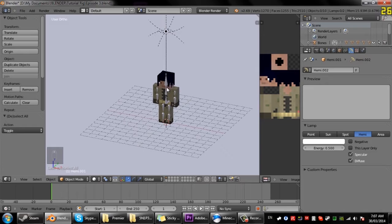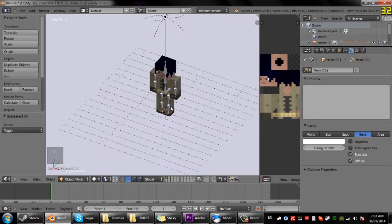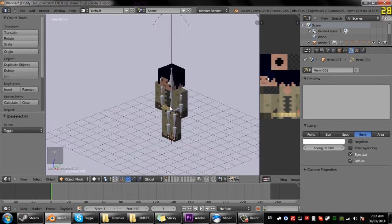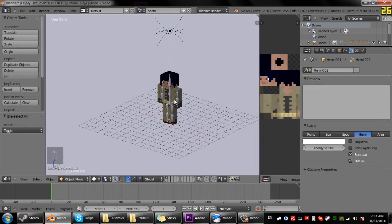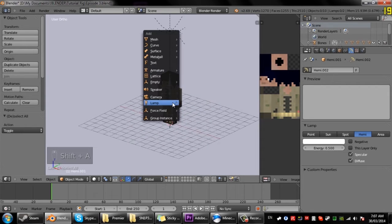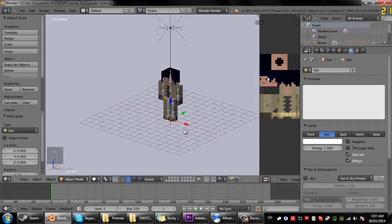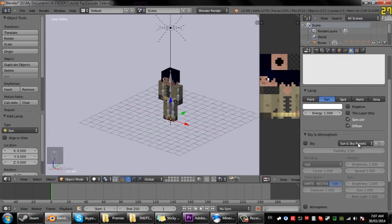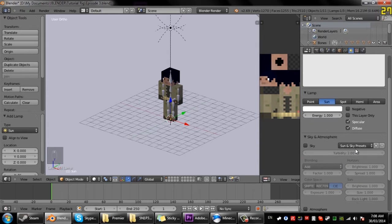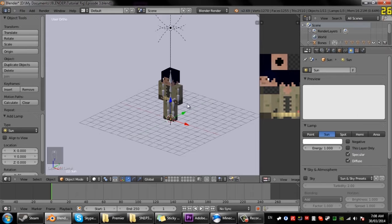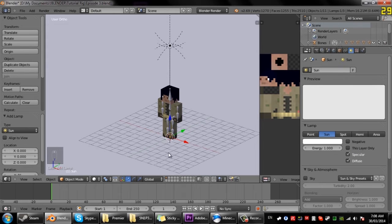Now the next thing I would like to do is add a sun. So if we go Shift A, add lamp sun, now you'll notice it has a lot more points. We'll come back to that a bit later.